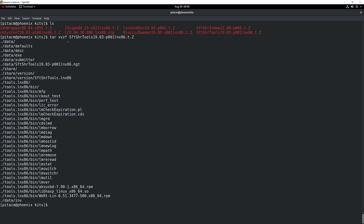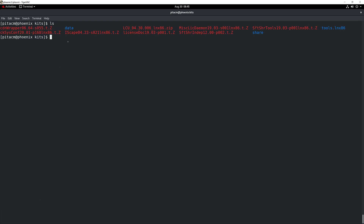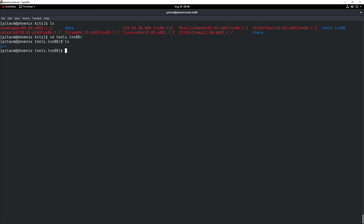Go ahead, hit enter, and that file is going to be extracted pretty quickly. I'm inside the kits folder right there, and as you can see right here, we have a folder called tools. I'm interested in that particular folder, so I'm going to navigate inside that.